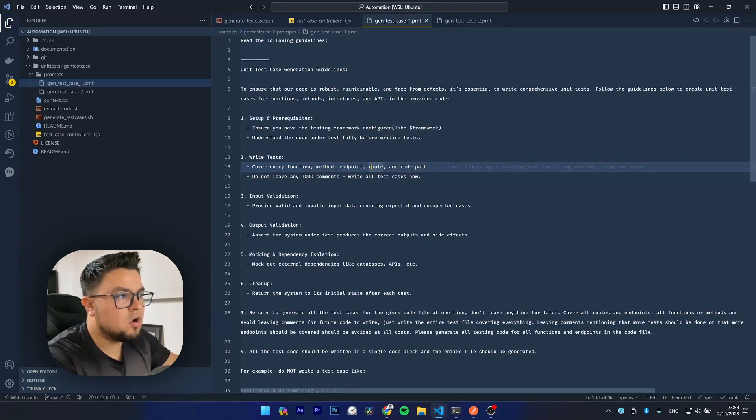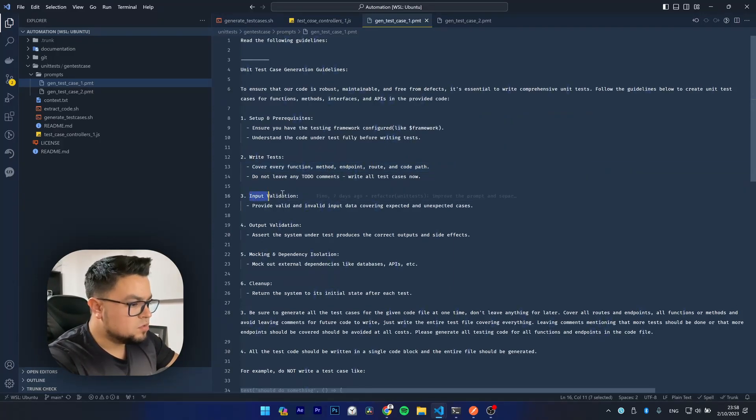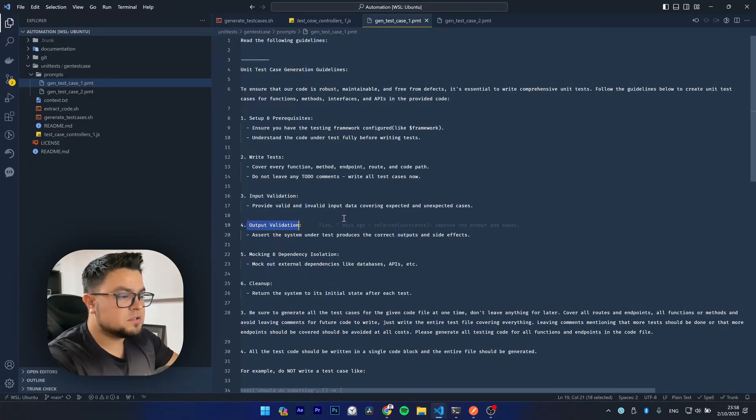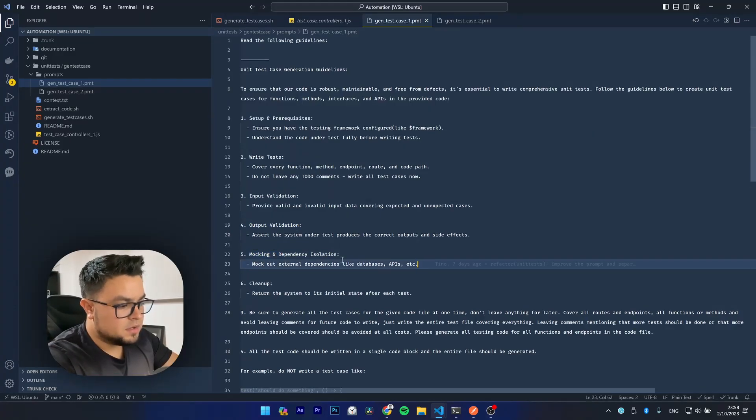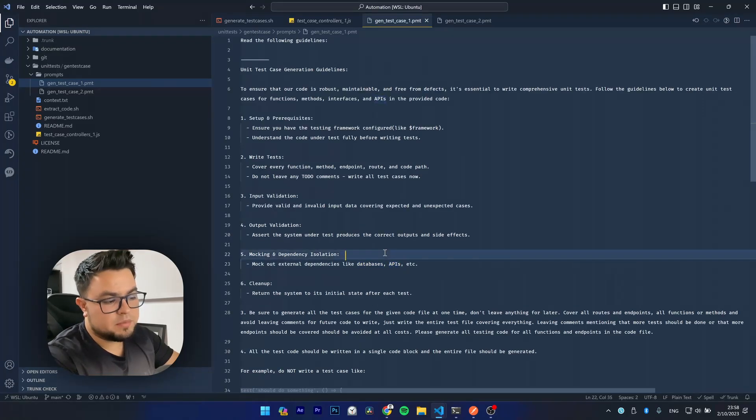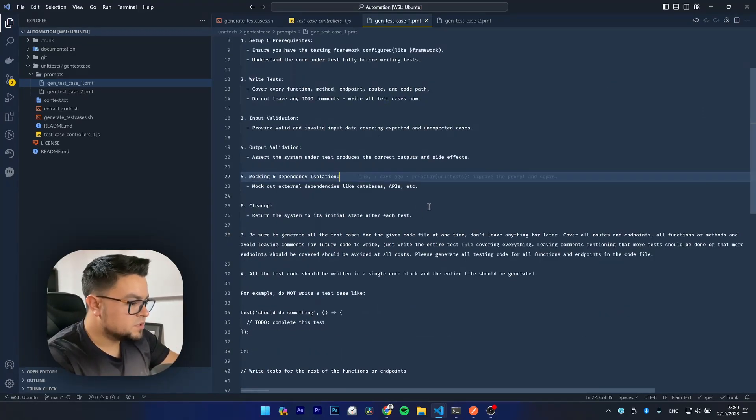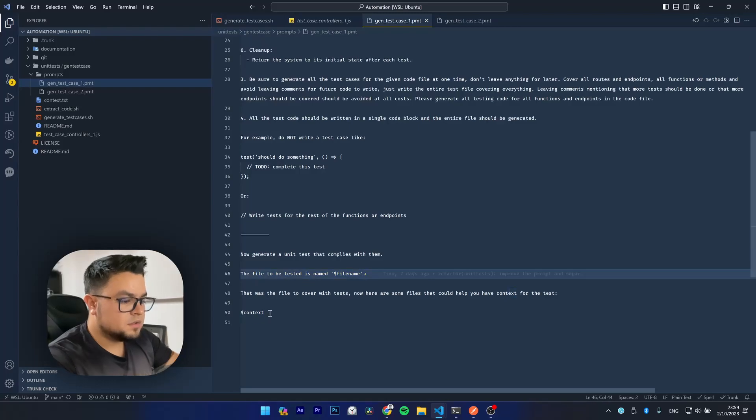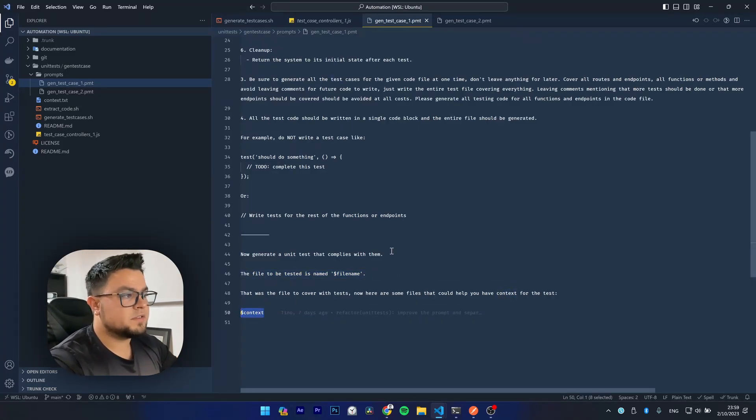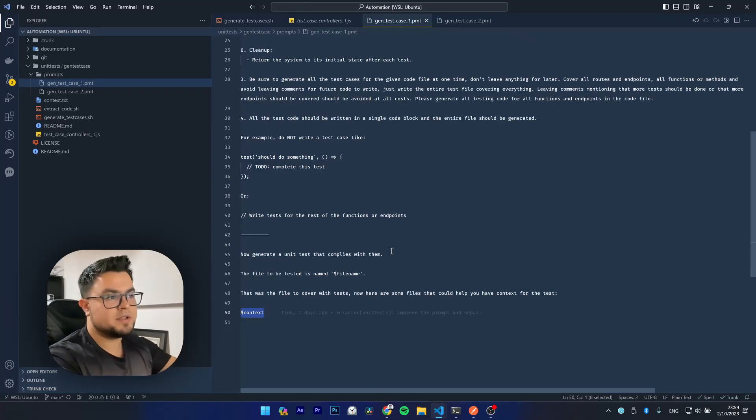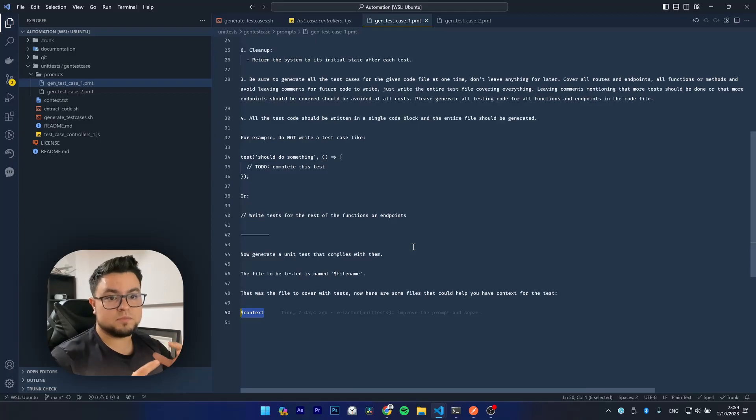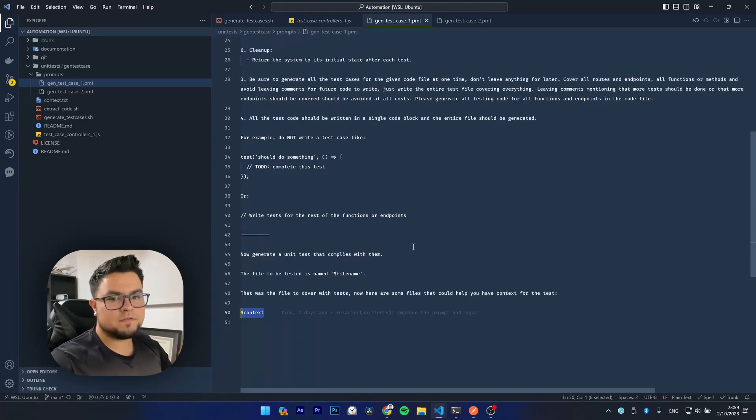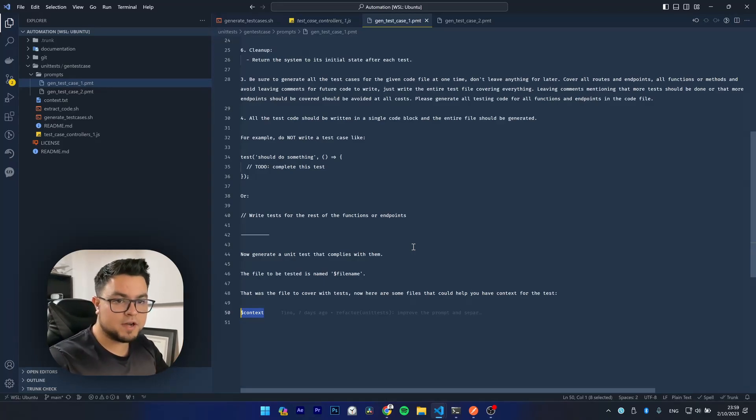If we deep into the first prompt, you will see that there are some simple guidelines here for test generation. It has a placeholder here for the desired testing framework, and then it tells the AI to cover every function, every method, endpoint, route, and code path. It also guides the AI to perform input and output validations, and then to mock any dependency and isolation like databases, other APIs, etc. If we continue reading, we will see that this prompt also gives the file name to the AI. And then there's this placeholder here in where all the context files content will be pasted so the AI can read it.